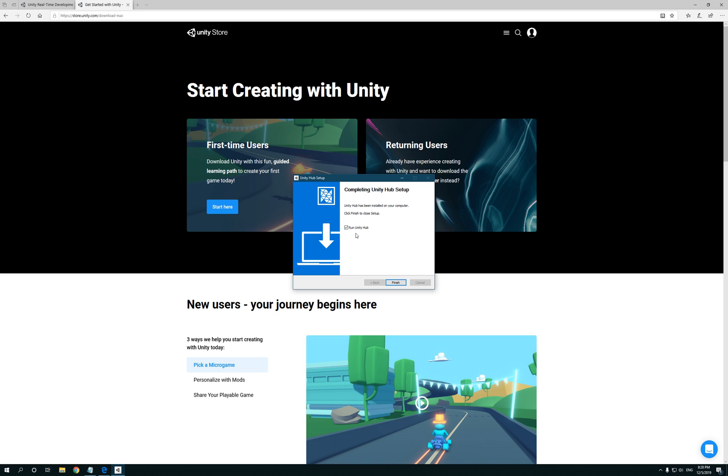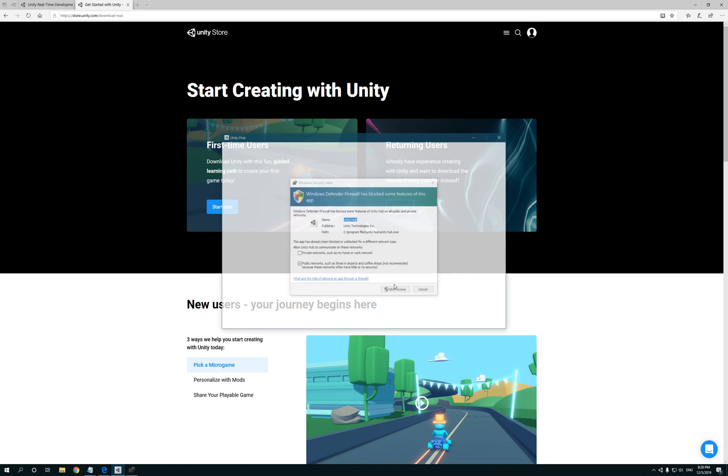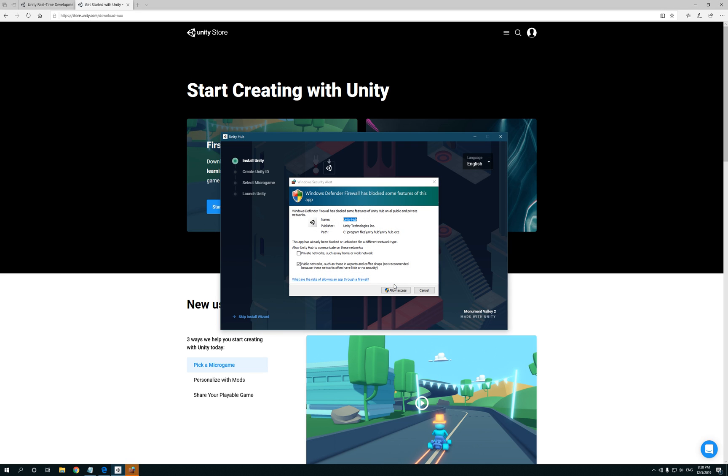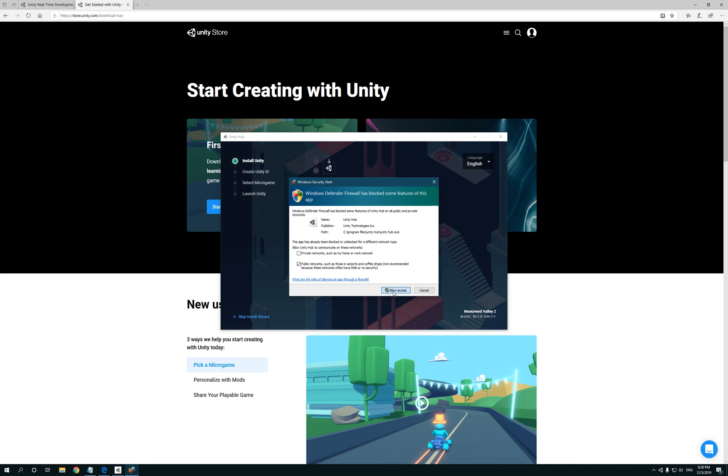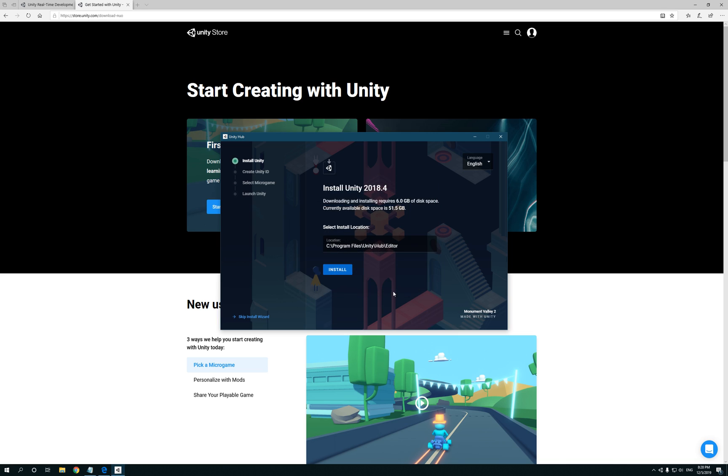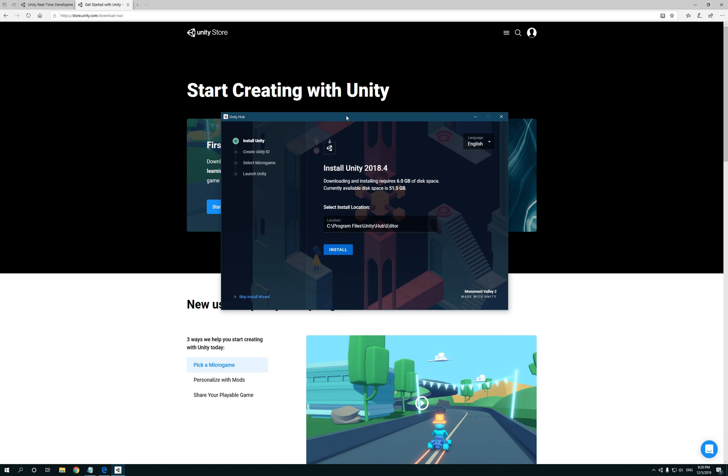Now finished installing. Now it says run Unity Hub. Click on Finish. Now Windows Defender might pop up saying Firewall's Block and something. Just allow it. If you don't get that, it's cool.